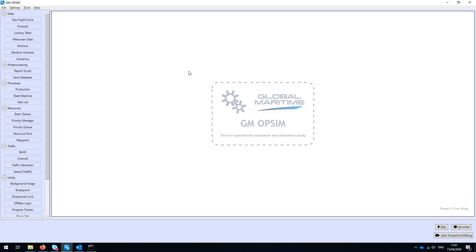The other thing we wanted to bring in with GM Opsim was an ability to visualize what the model was doing. That becomes really important at the point of QA-ing and checking the model to understand that the behavior is exactly what was intended, so you can have confidence in the results coming out of it.